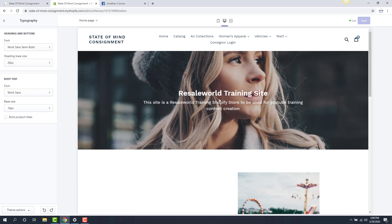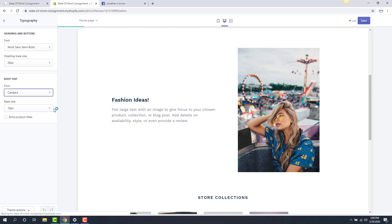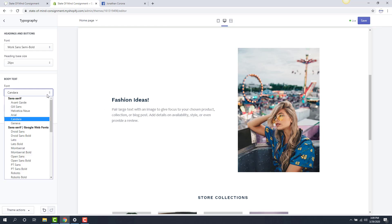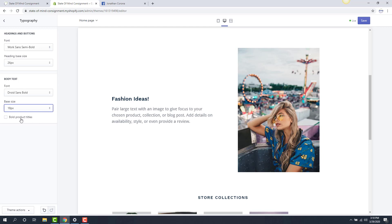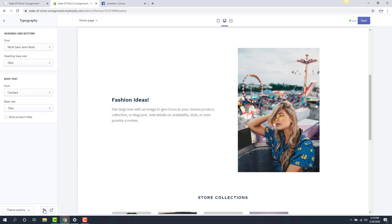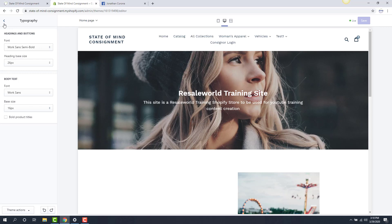Same thing with the body text — I can change the text of the body, which is anything below the headers. I can see what Candera looks like, or let's try Droid Sans Bold. There's a slight change there. We can change the base size as well — 18 pixels makes it a little bit bigger. Then I can undo this if I don't like what I did. I'll hit undo again and just keep going back until I find what I was working with originally. There we are — we're back to Work Sans. I'll go ahead and save my changes.